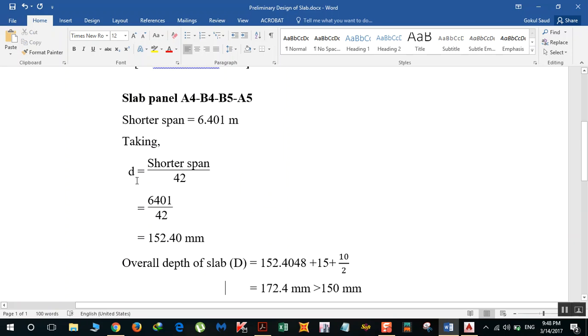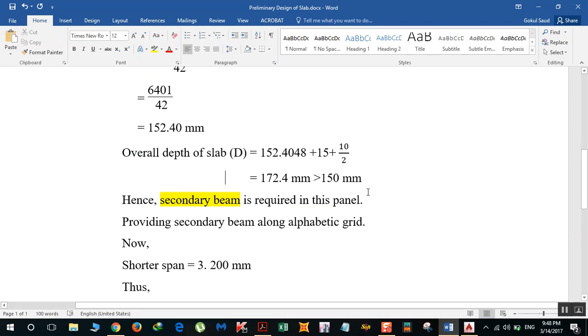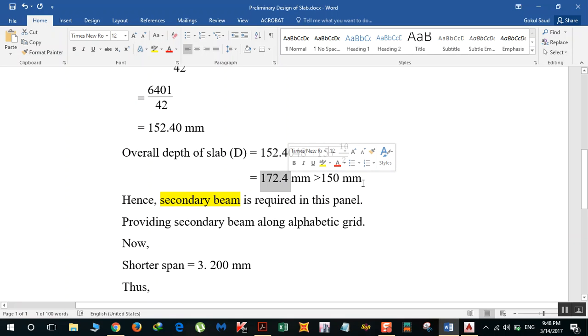Overall depth we can get by adding 152.40 mm plus 15, which is the clear cover for slab, plus 10 by 2, that is half of the diameter of the bar I will be using. So it comes as 172.4 mm, which is greater than 150 mm.